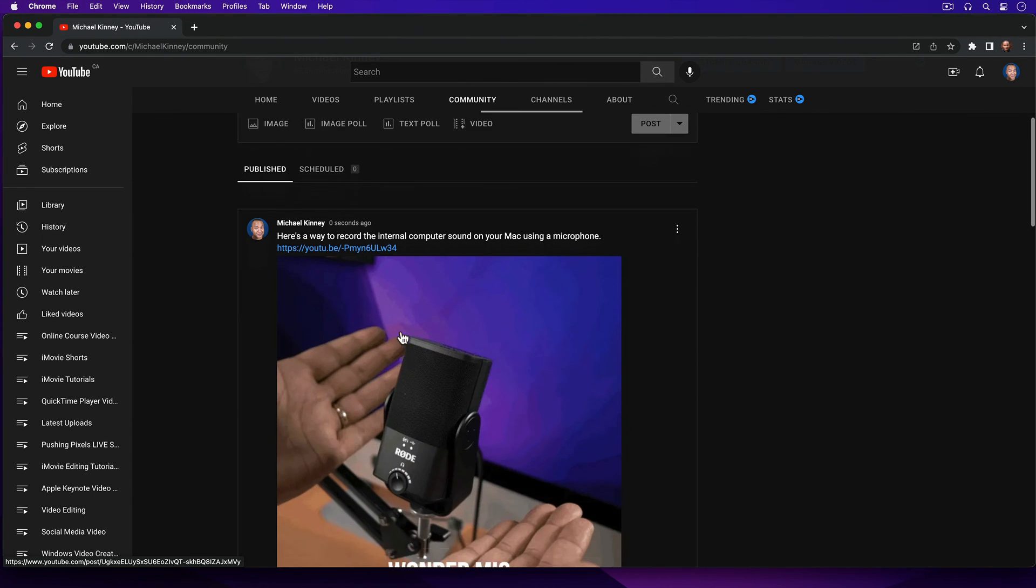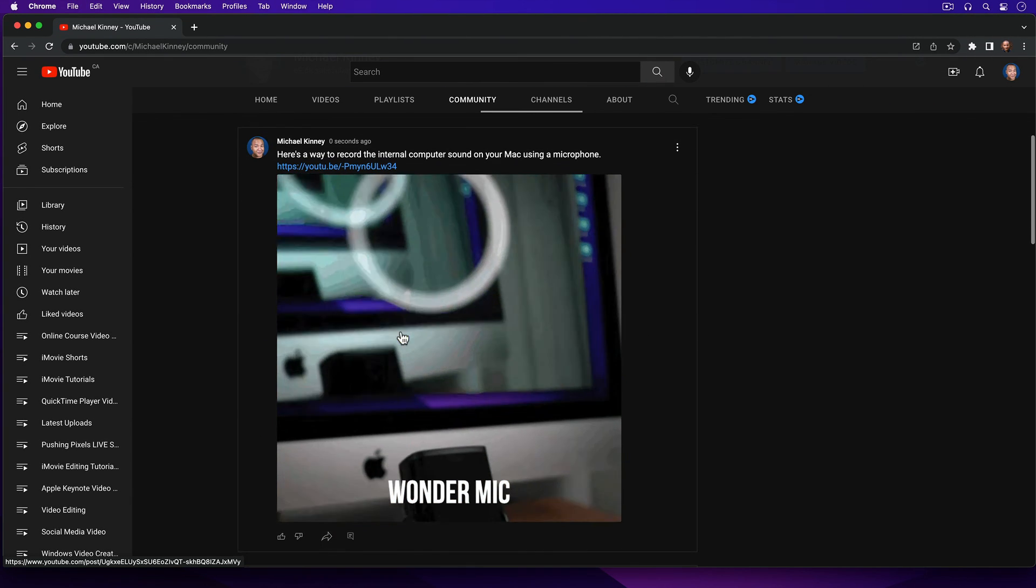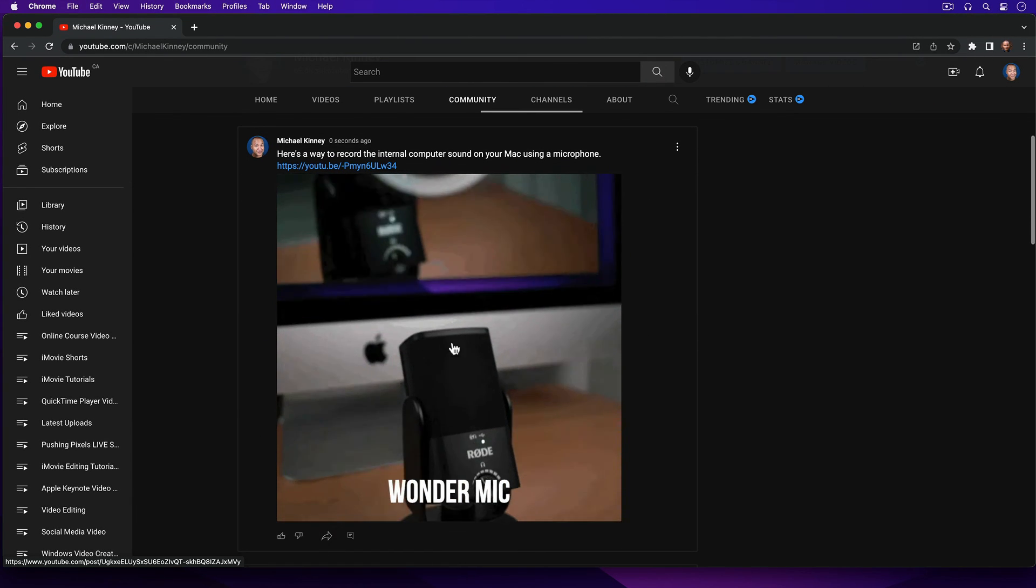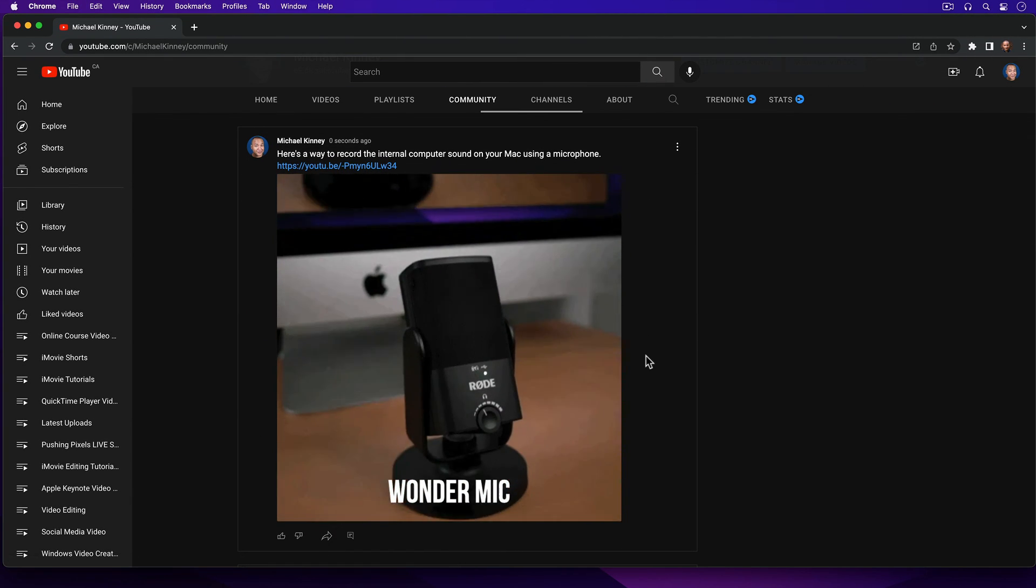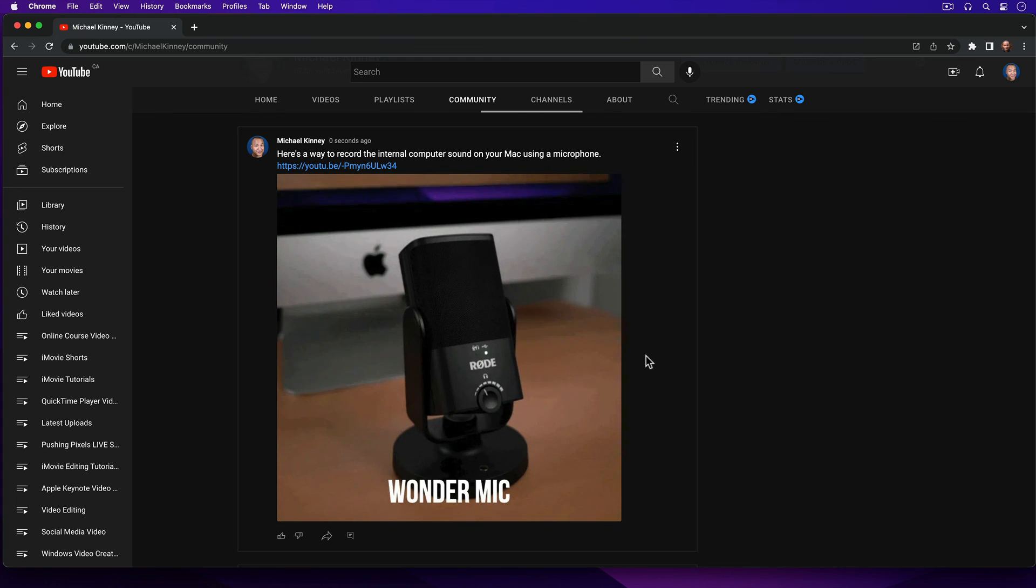And there's my post. An eye-catching little preview of the full YouTube video. A great way to attract new users to your channel and get more views for your videos. And if you're looking for more ways to use Apple Keynote to create engaging YouTube content, have a look at this playlist on my channel.